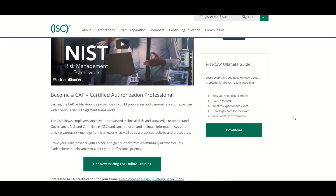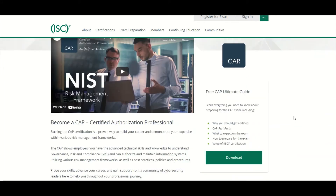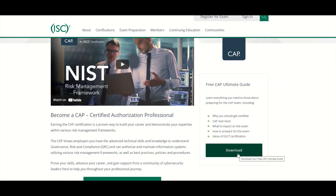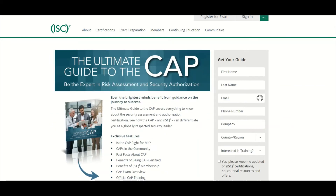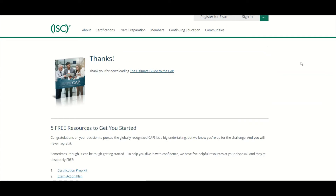Now if you click on Download, it's going to ask you for your name and some information, and you'll be able to download the Ultimate Guide to CAP. Once you enter your name and information, you will get access to the ultimate guide.